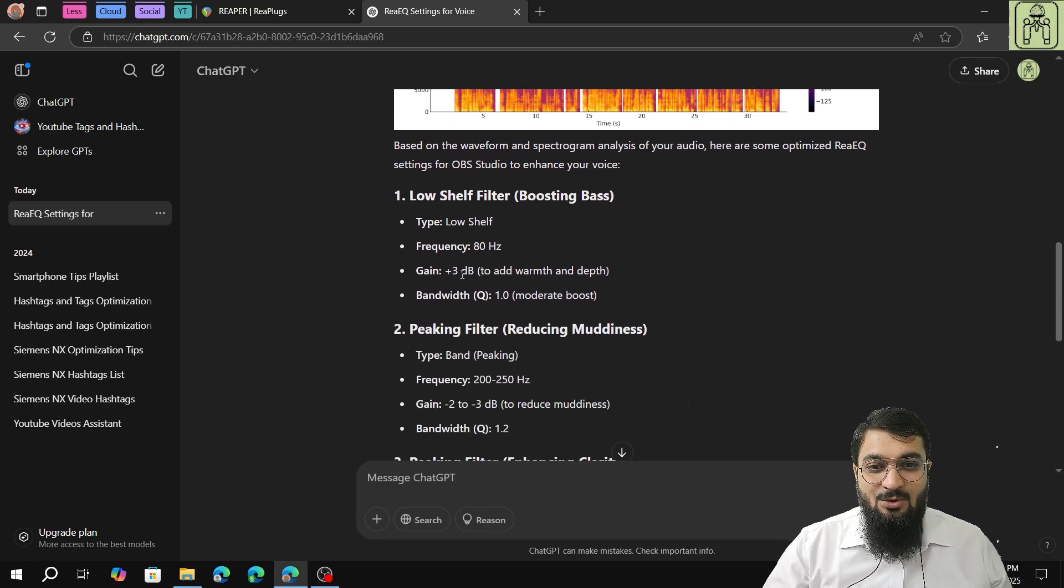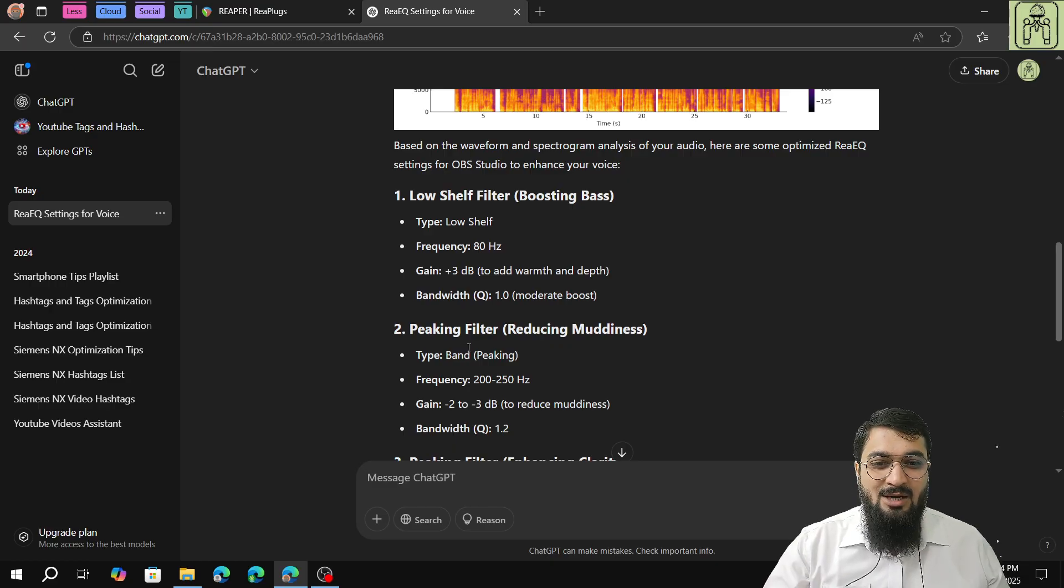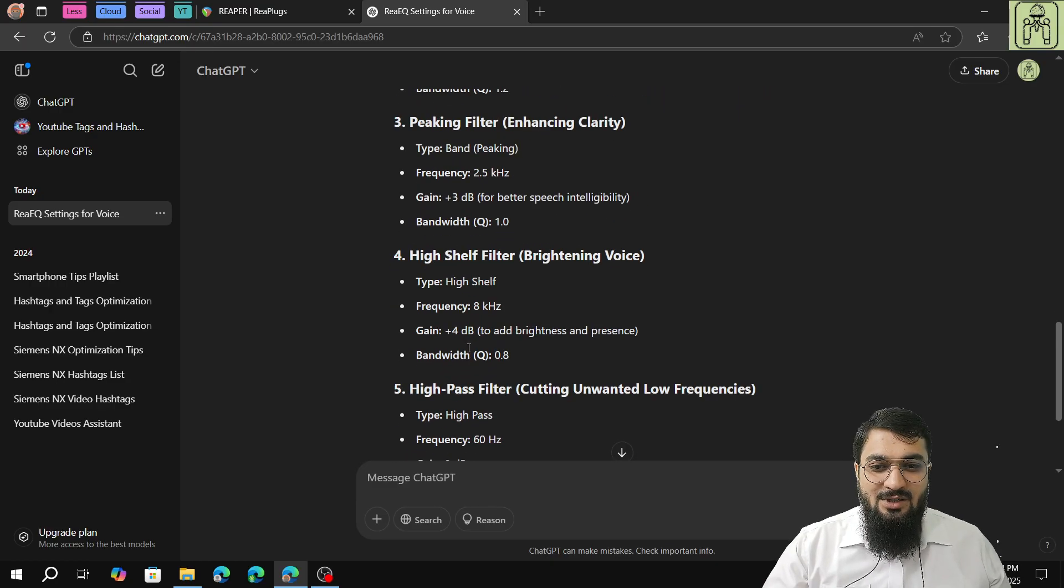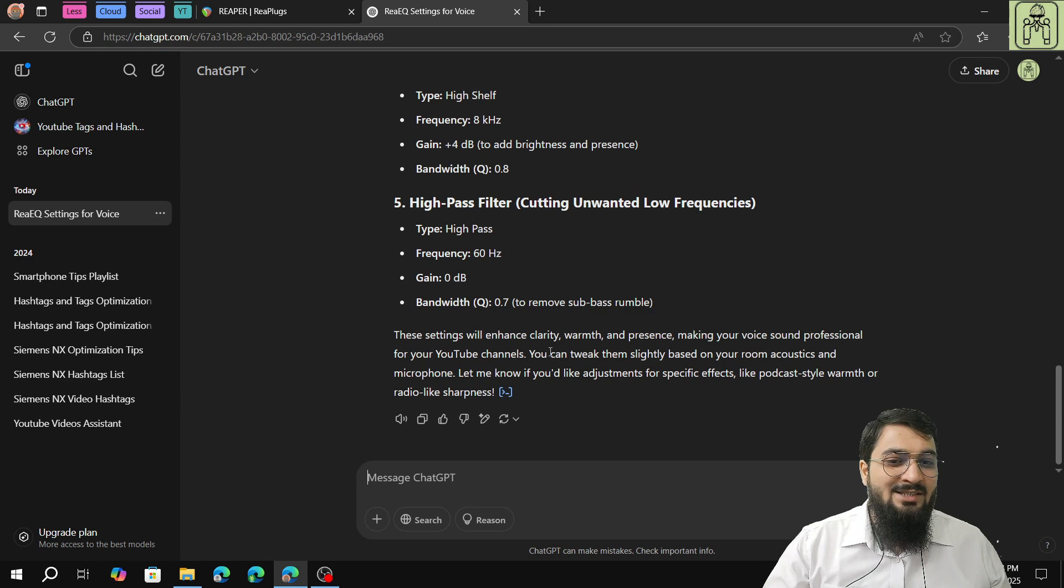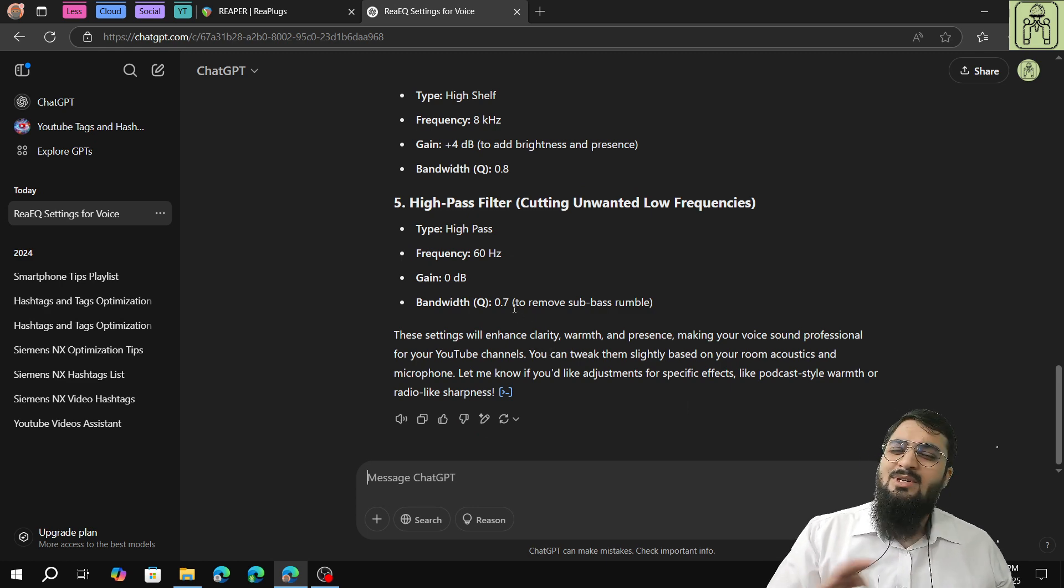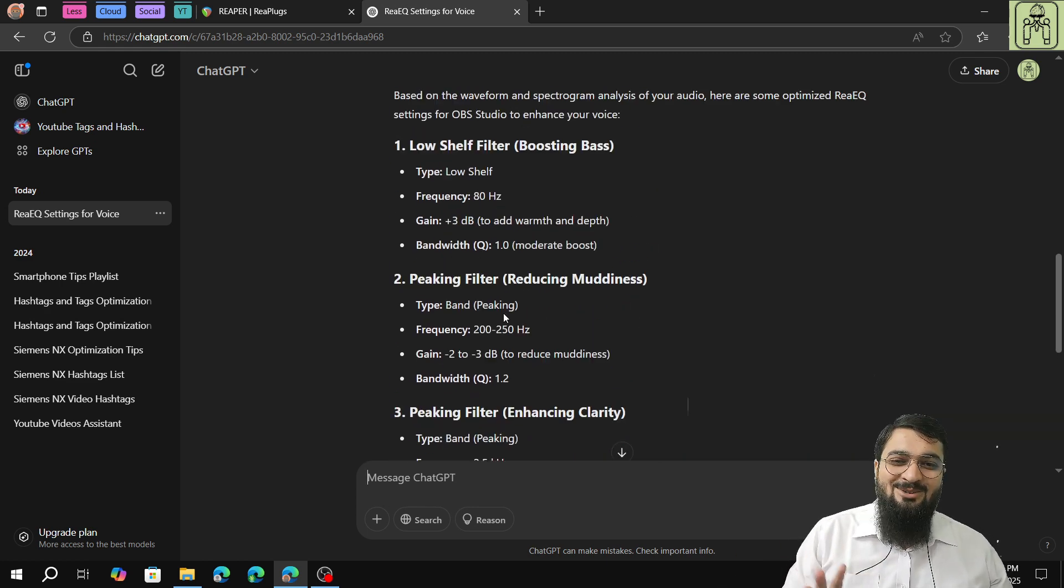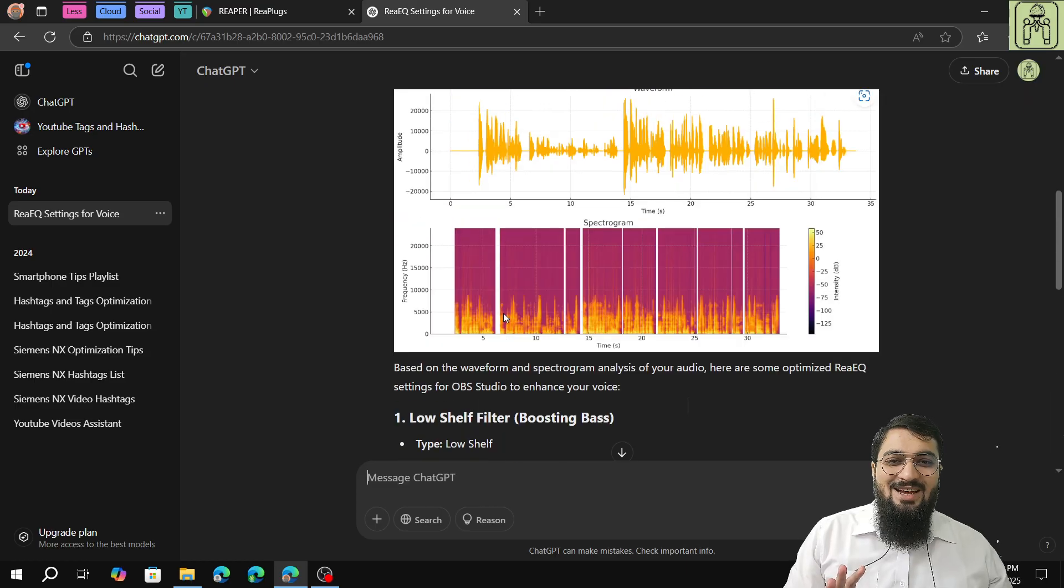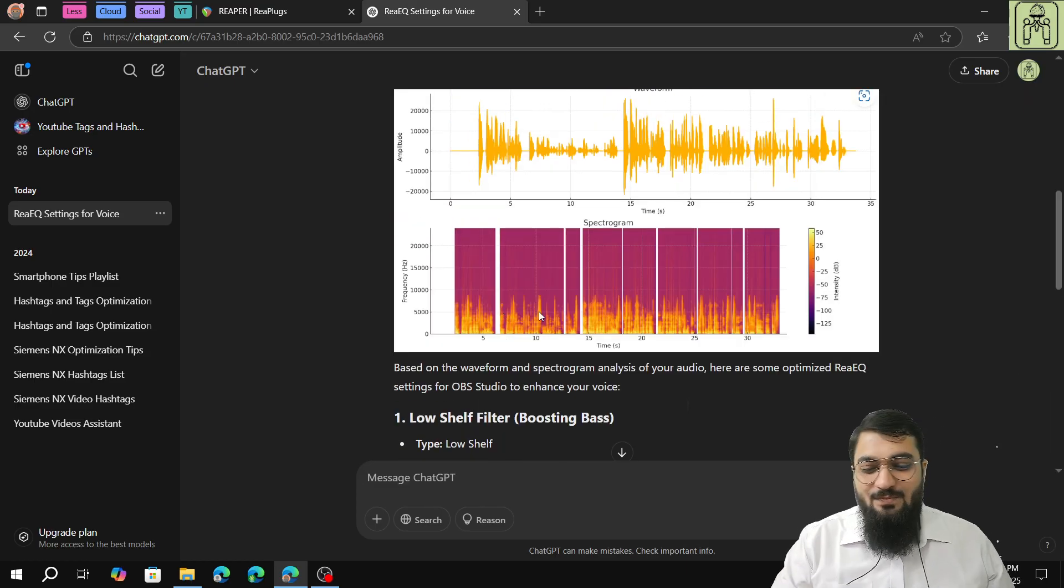Based on the waveform, we got it. This will be low shelf, this will be peaking, this will be range, gain, bandwidth, etc. You just have to copy these settings down in a Word file or anywhere.